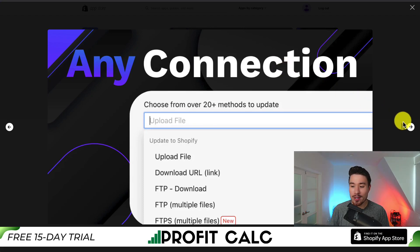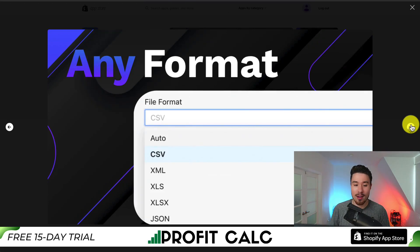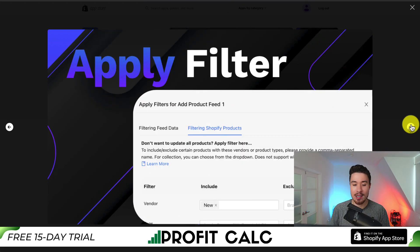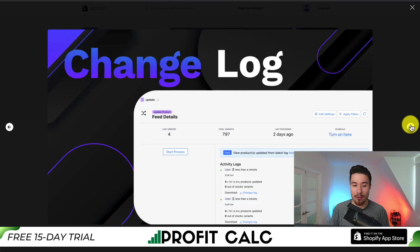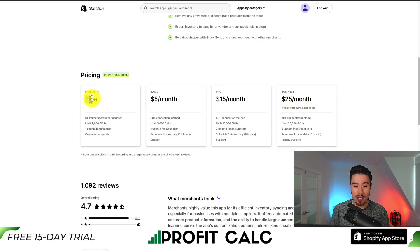They have over 20 different types of connections you can use to sync your inventory levels. You can edit just about any field, any format, and you can apply filtering to all of this to make it easy to select exactly what you're looking for. In terms of pricing, there is a free 14-day trial and there is a completely free plan that's limited to 2,000 SKUs and one update feed.